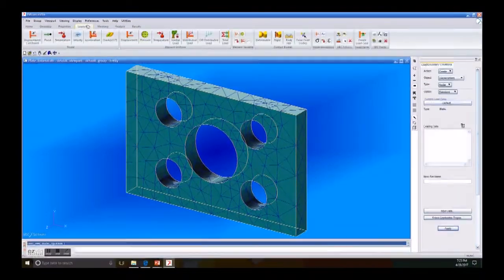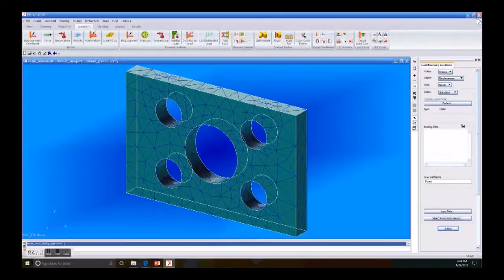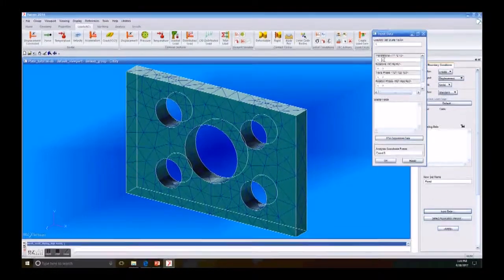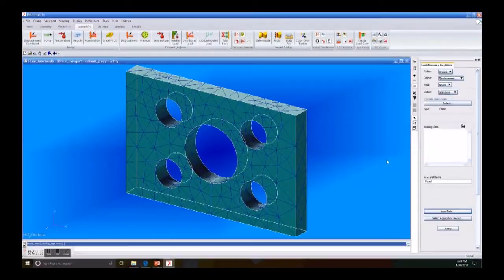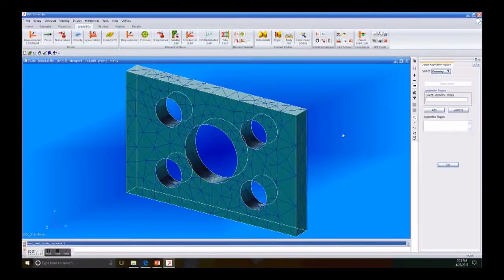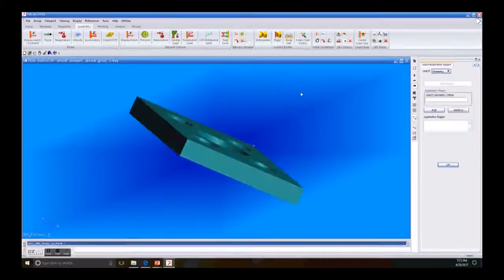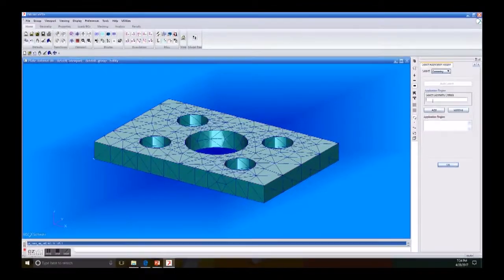The next step is to go to Loads and Boundary Conditions. We go to Create Displacement. In the New Set Name we put our name, which is 'fixed'. Then we go to Input Data and under the Translation tab we put 0, 0, 0 and then click OK. Then select Application Region. For this tutorial we need to select the inner parts of the holes of our plate.